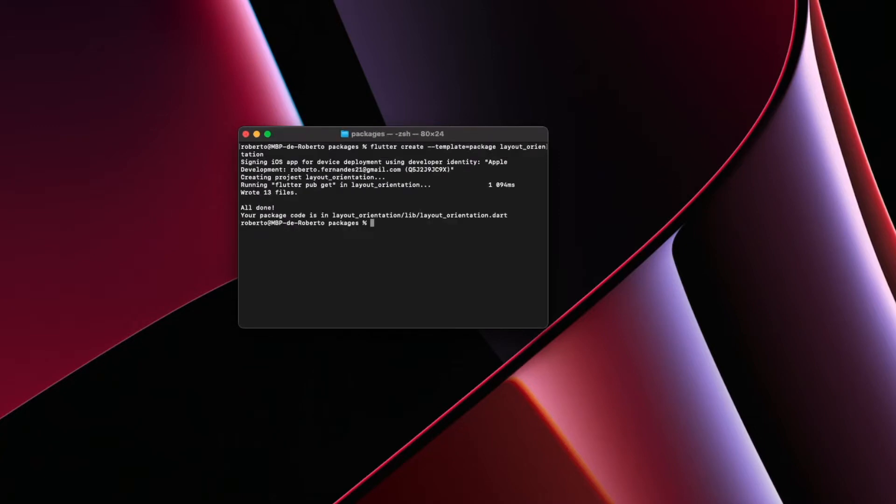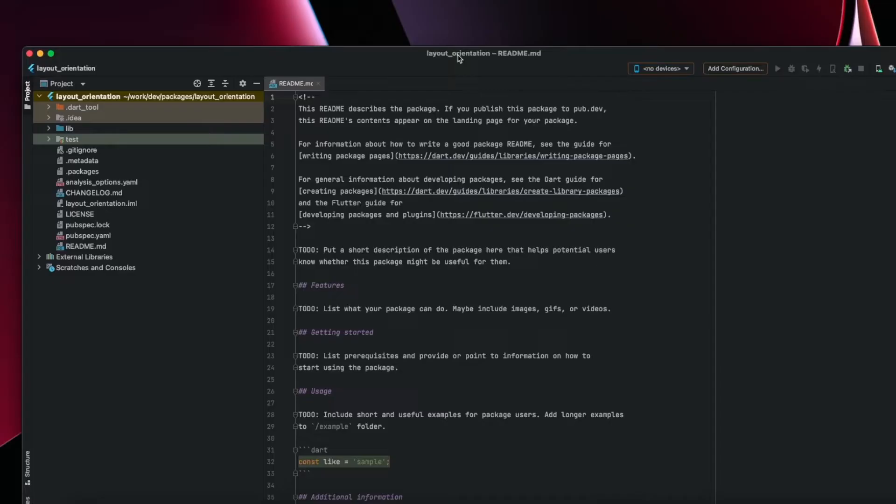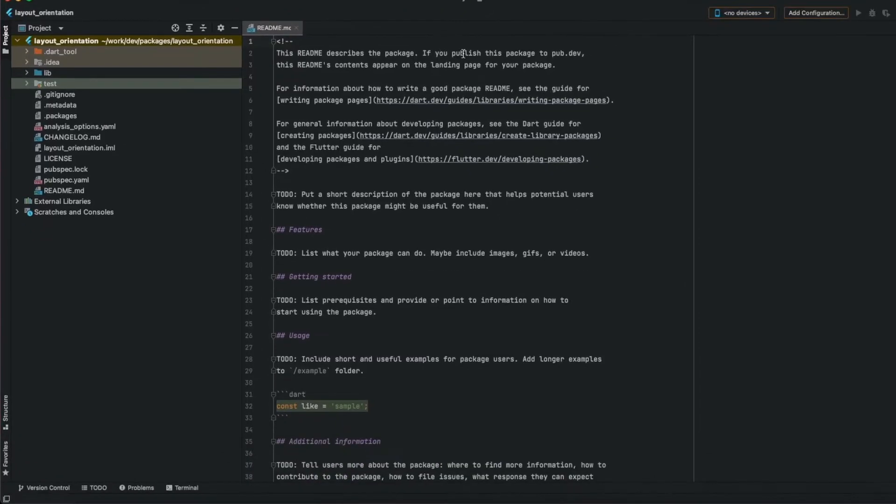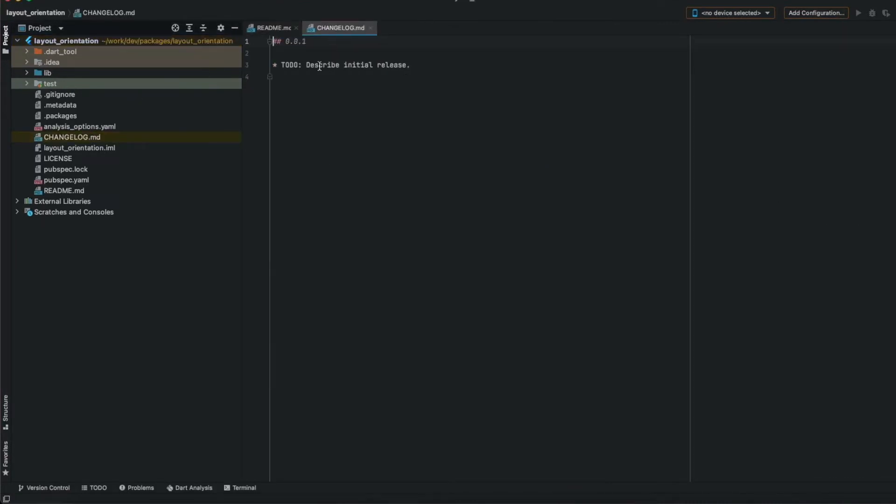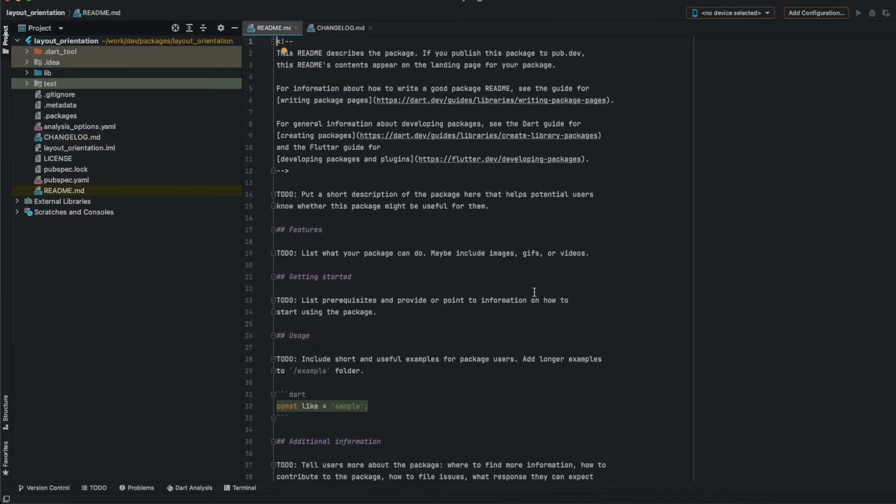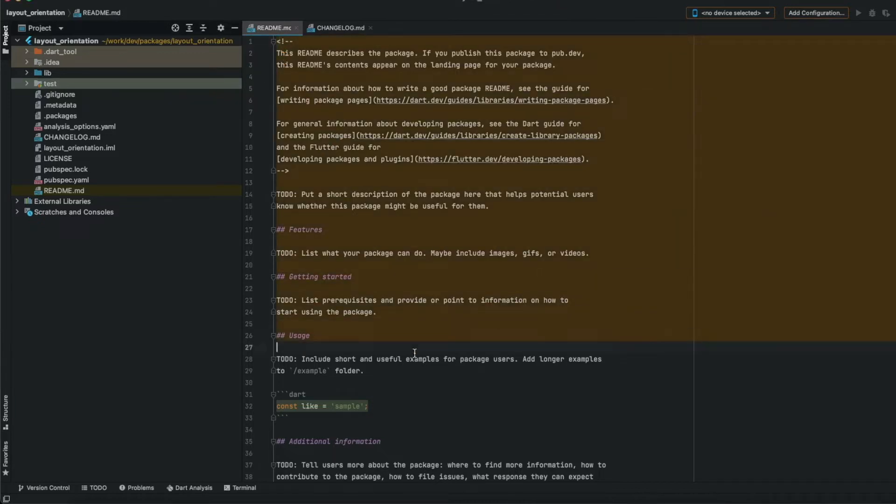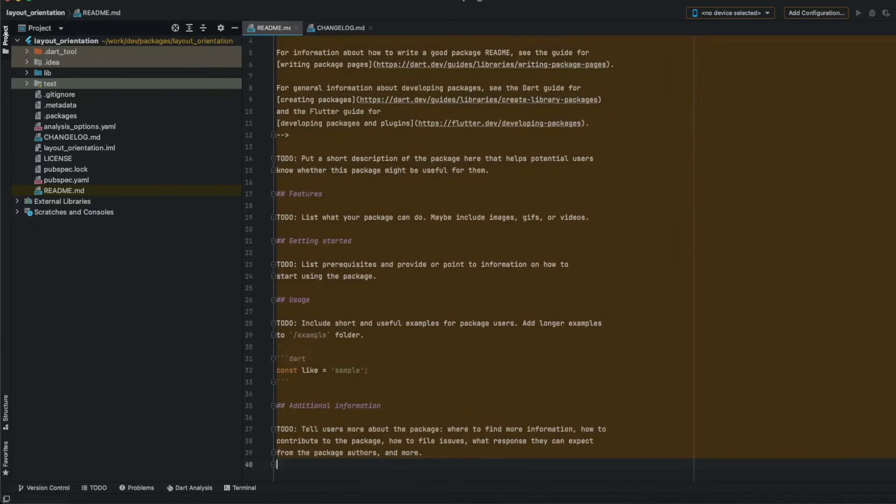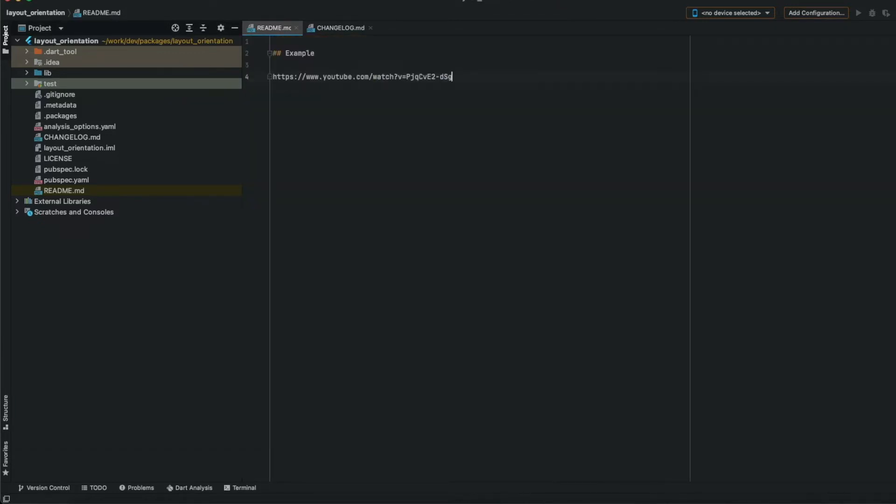Now the package is created, we can open Android Studio and open that package. On change log you can put details about the first version, I will just copy. Then on readme you can put information about the package, I will put just a link to the YouTube video.